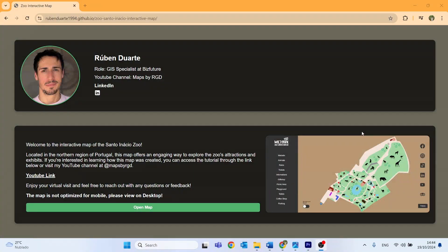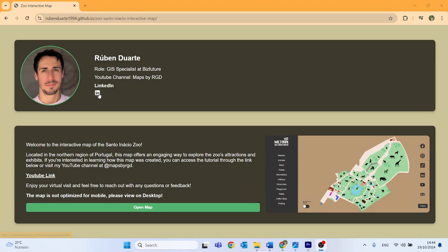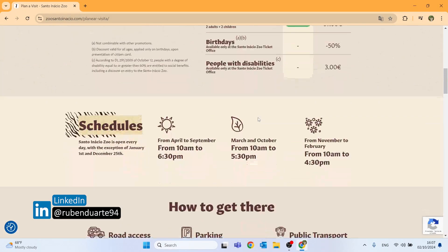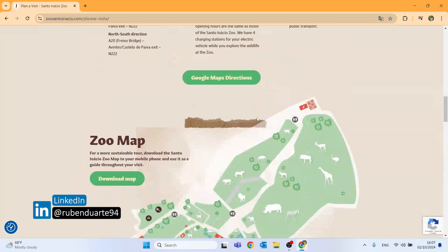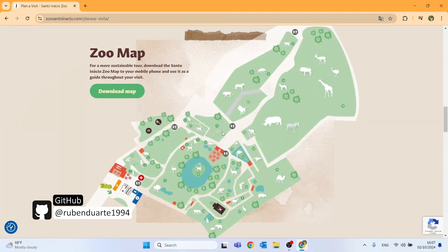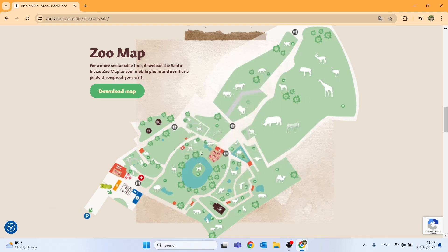Hi, my name is Ruben Duarte. I am a GIS specialist and this is a series on how to create an interactive map from scratch. In this series you will be able to follow along over 19 episodes with every step I used to transform the image-based map of the Santo Inácio Zoo located in northern Portugal into a fully interactive map.